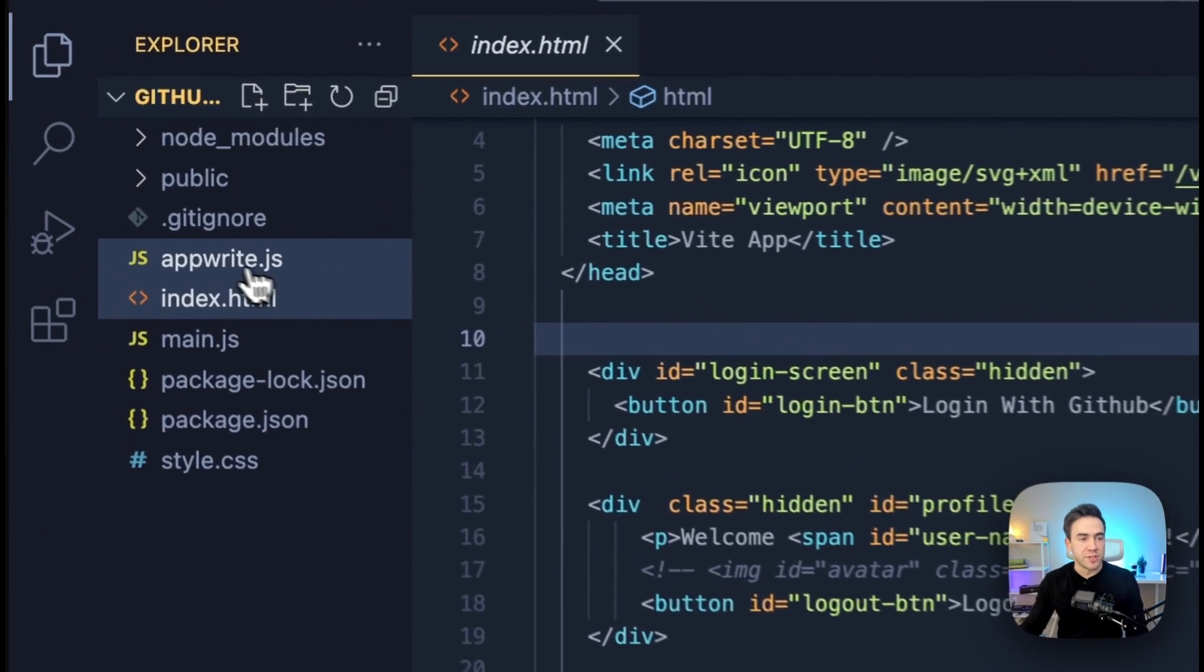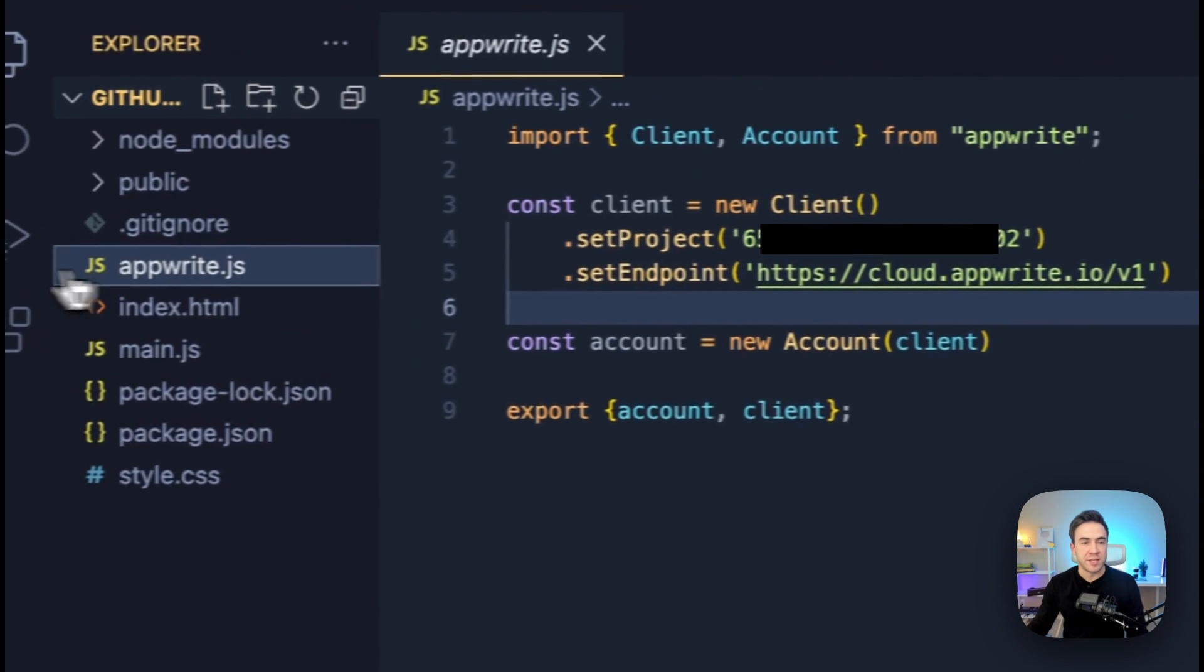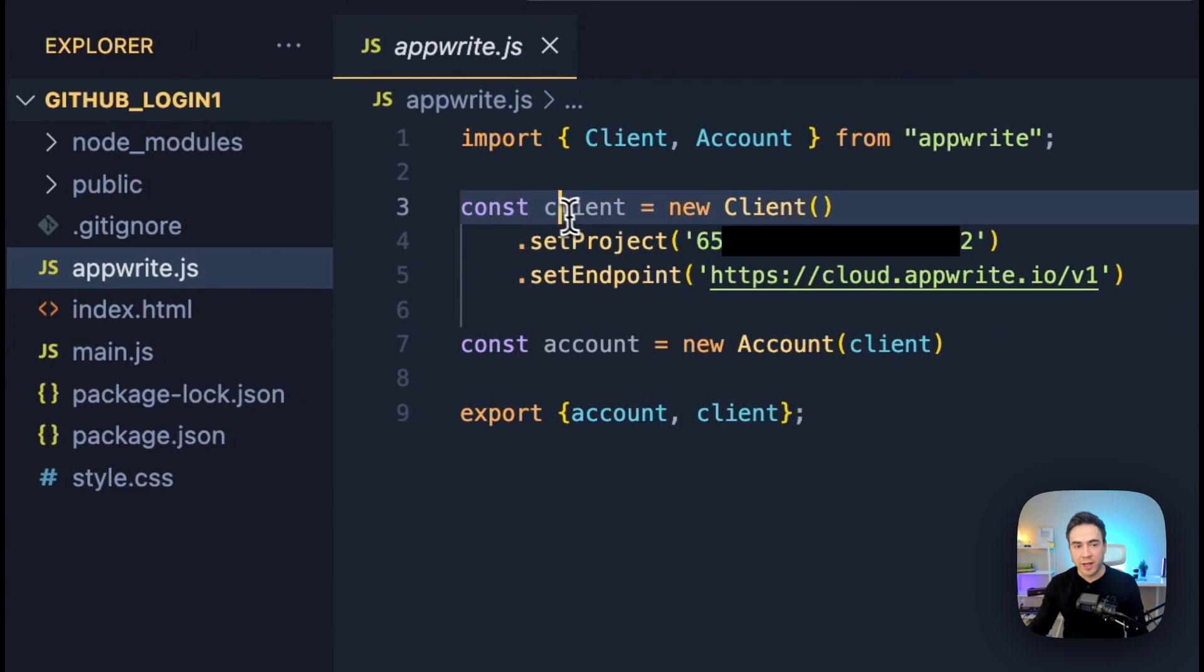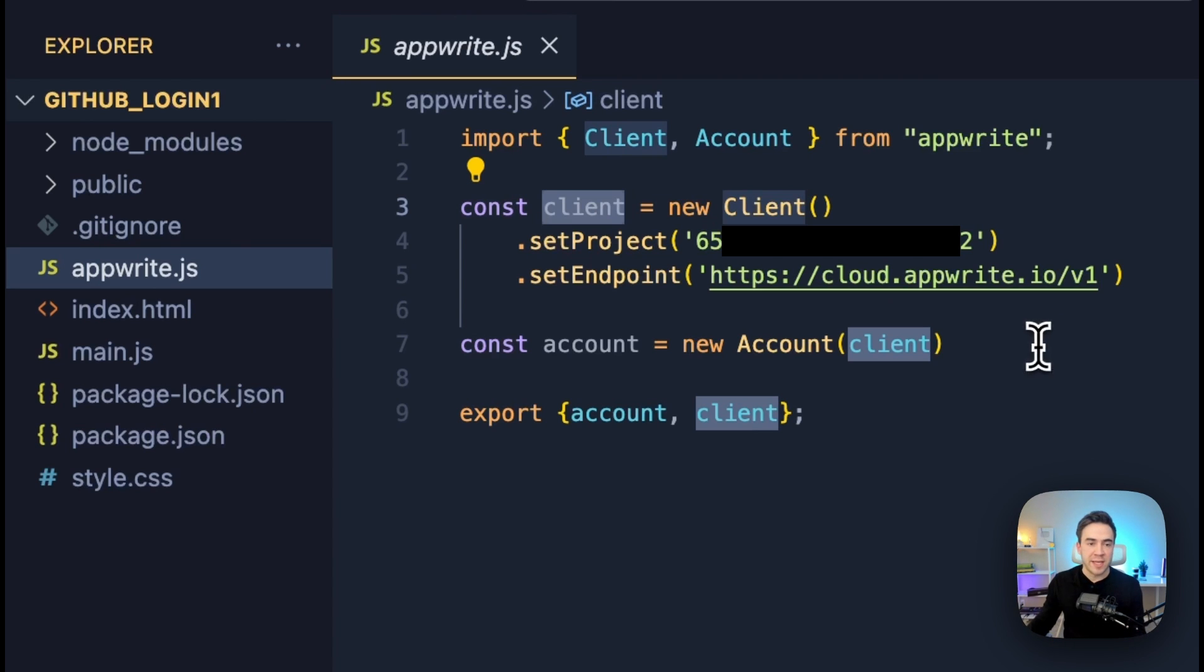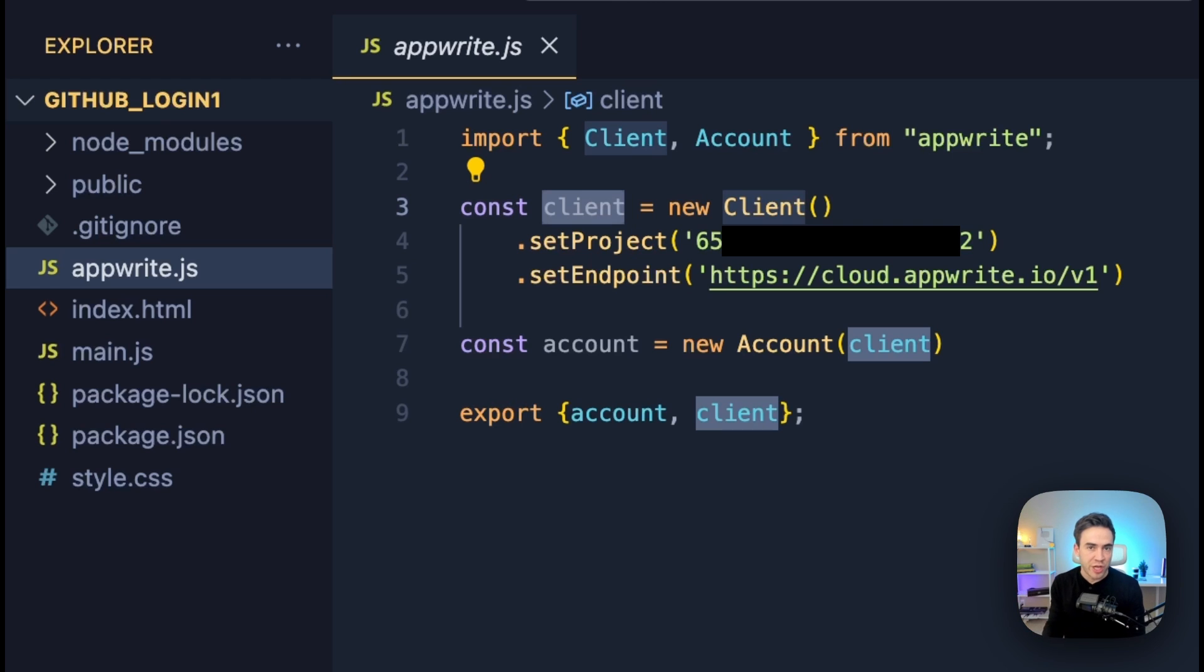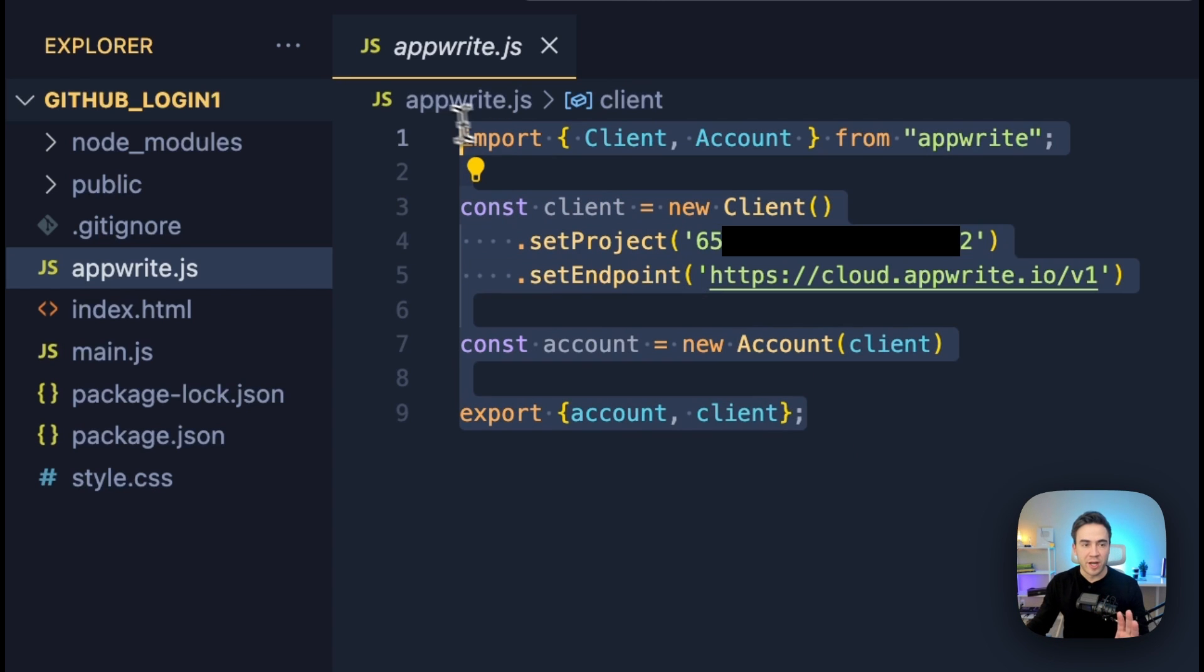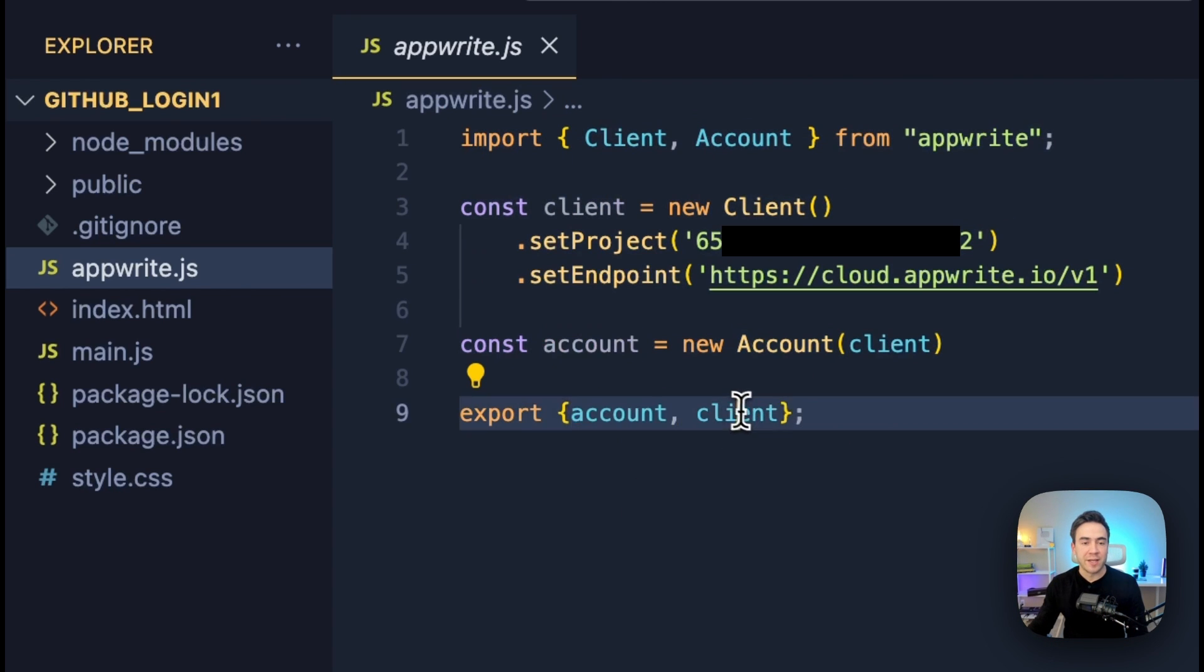Now, we also set up an instance of our Appwrite client here. So if you don't have an account with Appwrite, make sure to go ahead and set that up. Use the web SDK to go ahead and configure this. I already have other videos on this channel about this. So we set that up, and then we just go ahead and export the client and the account instance.